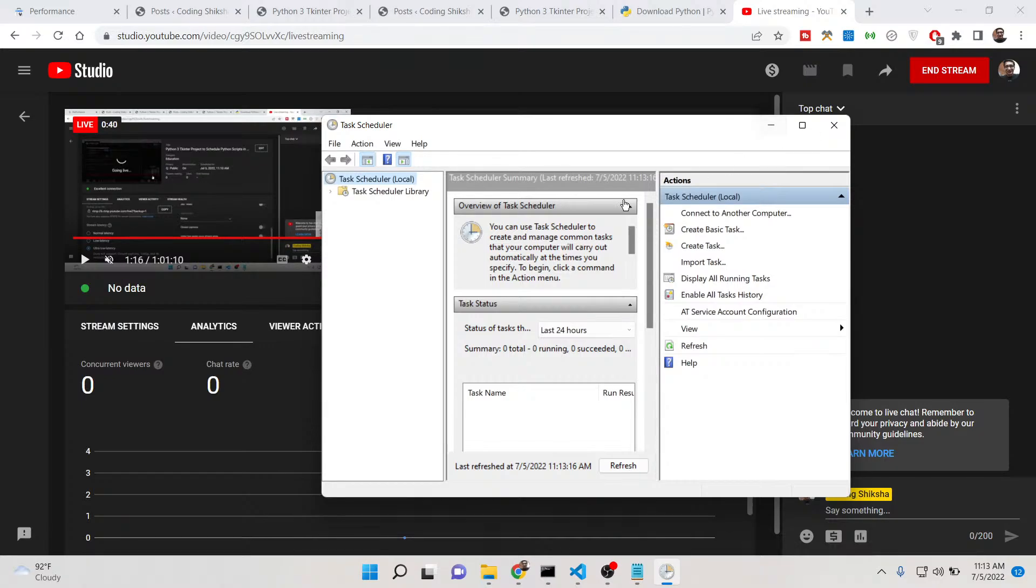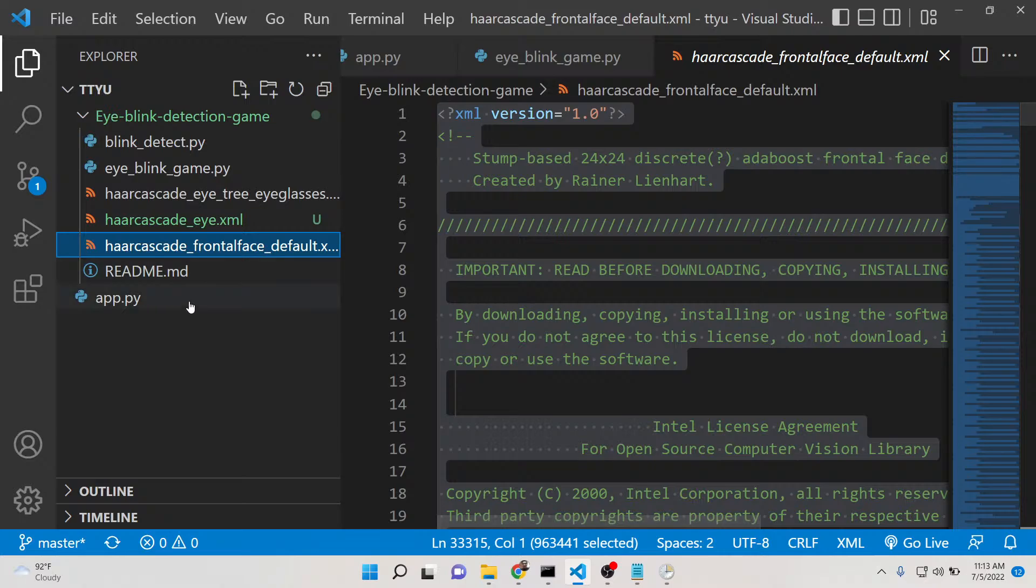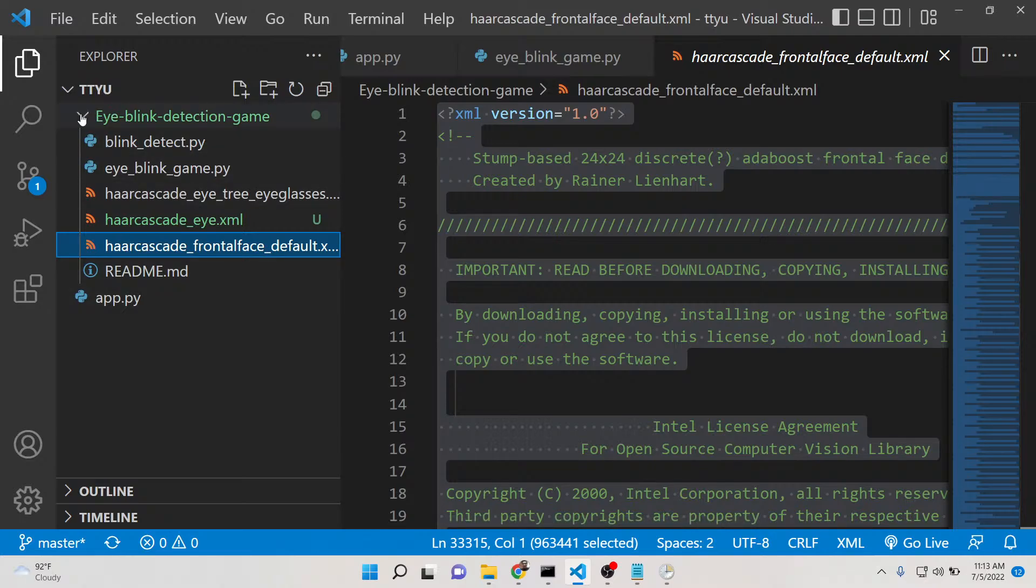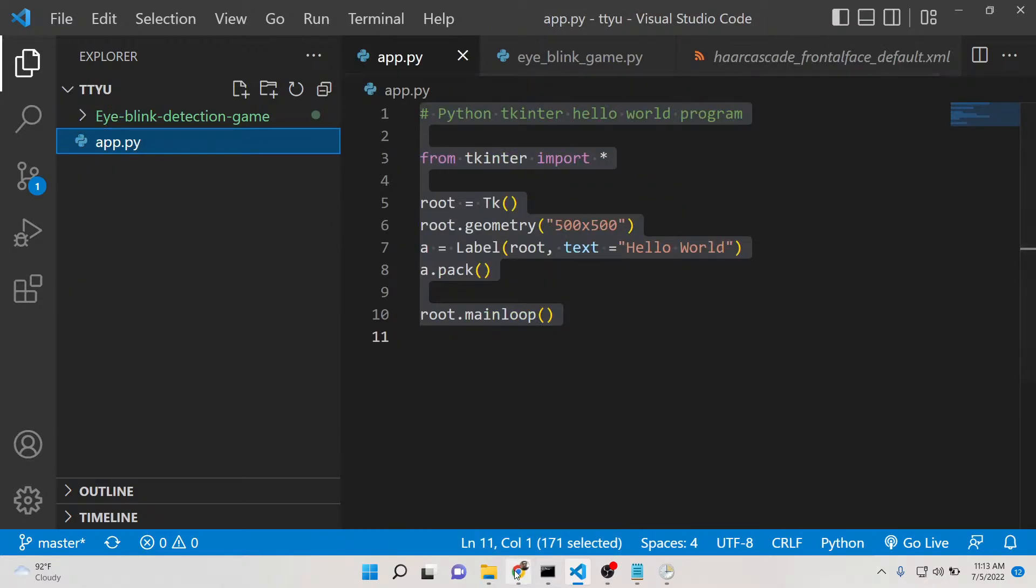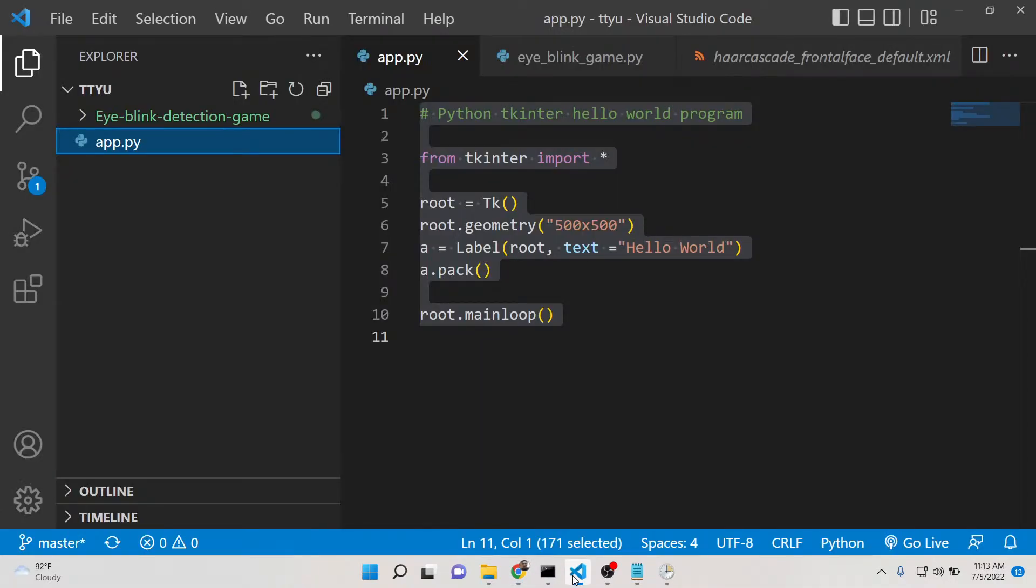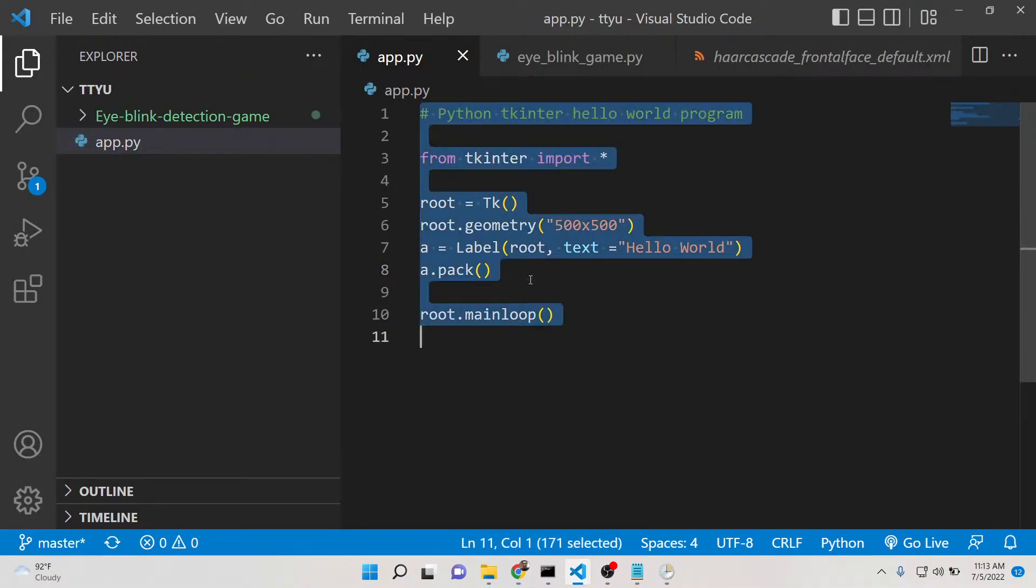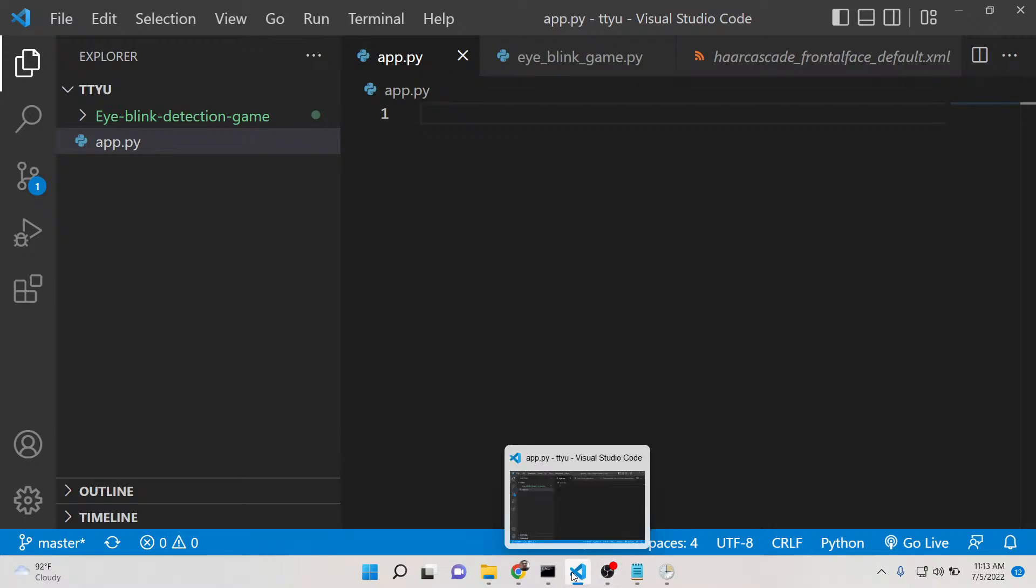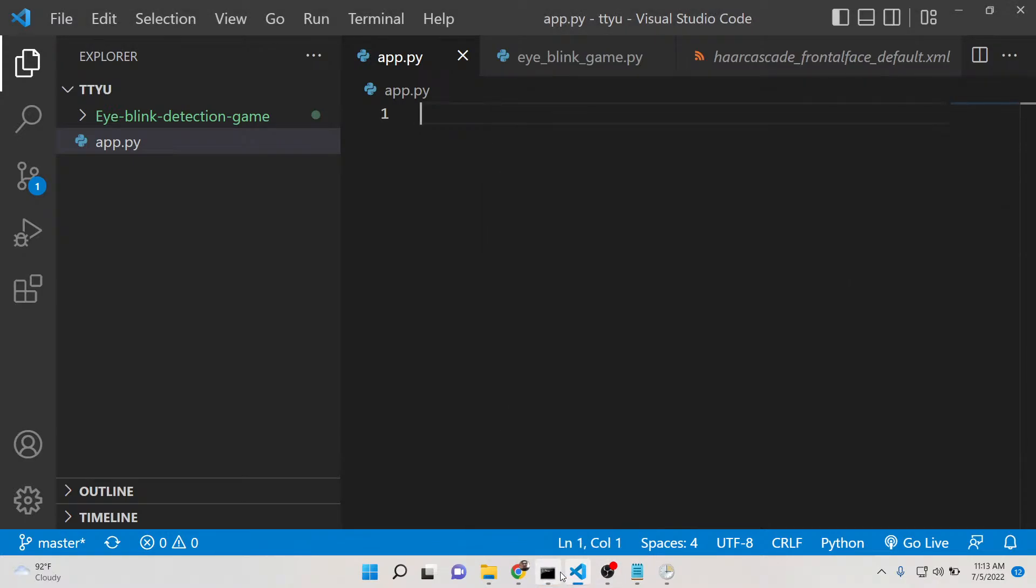This is the Task Scheduler app. First of all, you need to write your Python app or Python script. Make sure that you have Python installed on your computer. You can write any GUI app using Tkinter or console app as well.